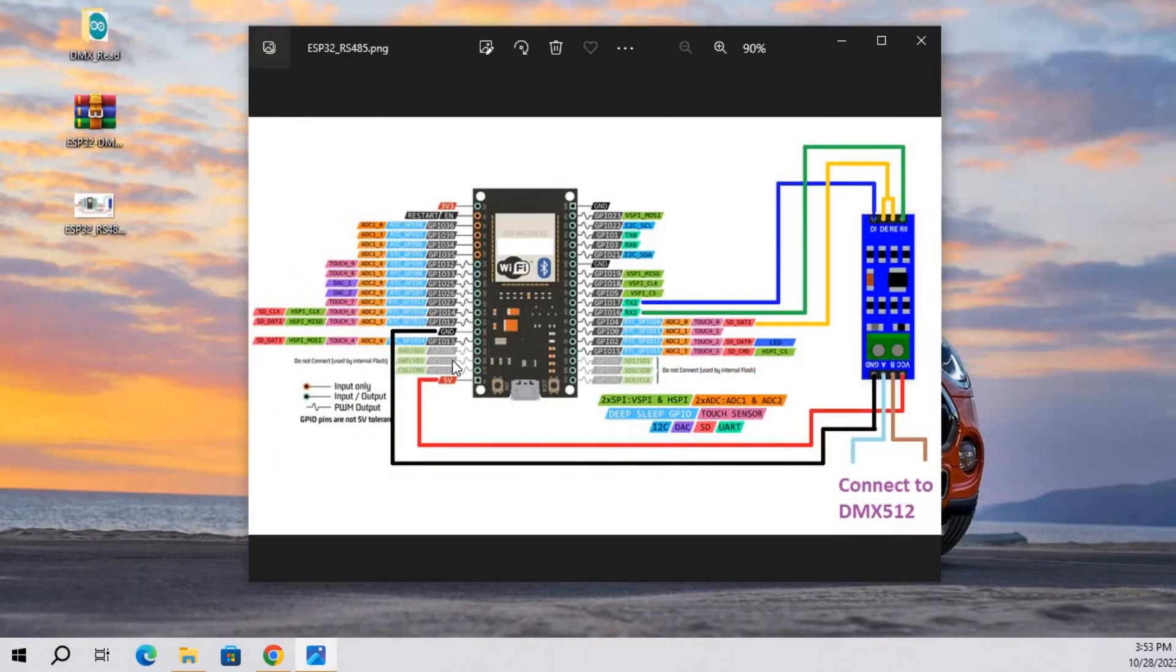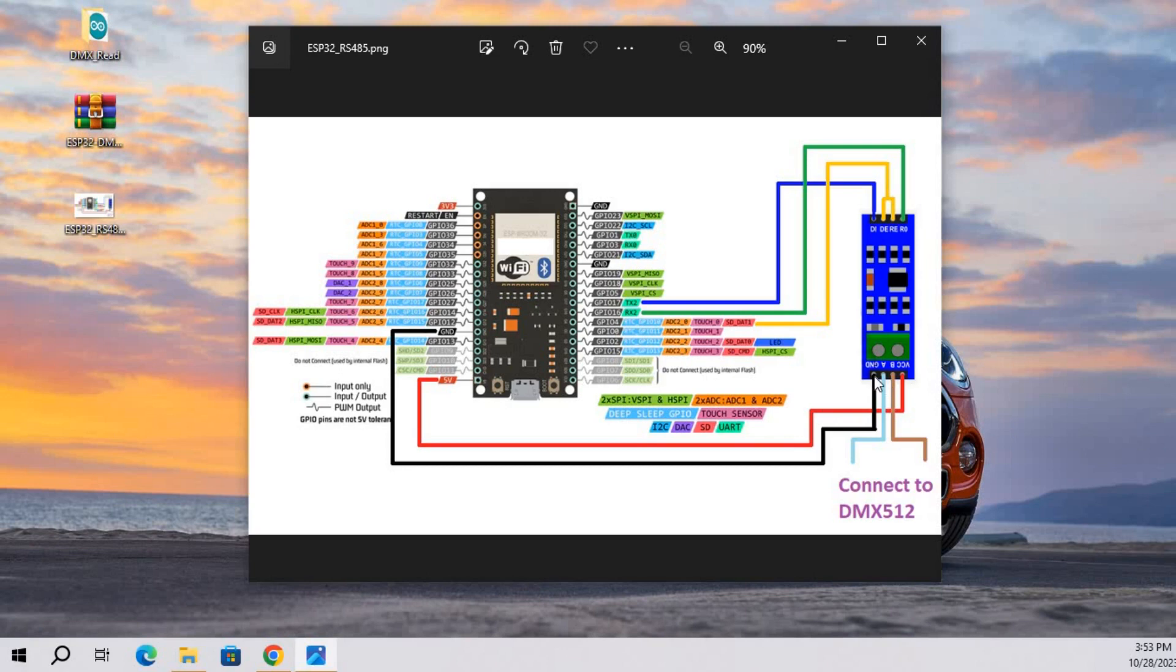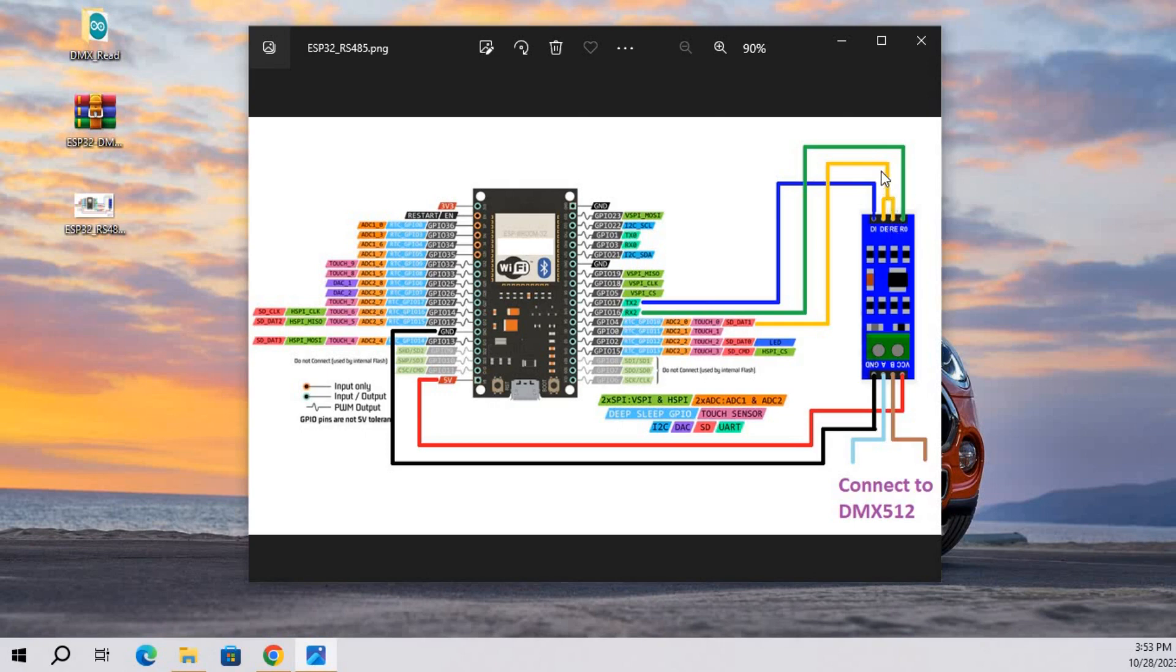First we are going to connect power supply to MAX485 board. GPIO 17 pin is connected to pin DI. GPIO 16 pin is connected to RI. And DE RE pins are joined together and connected to pin GPIO 4. From here we make connection to DMX board.